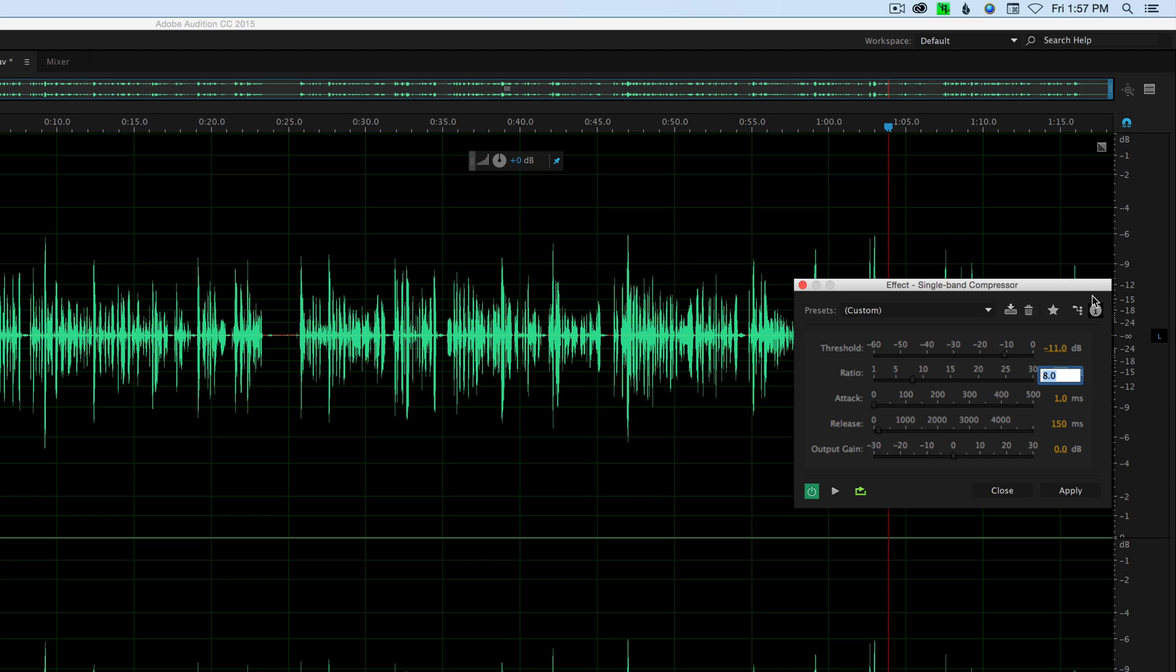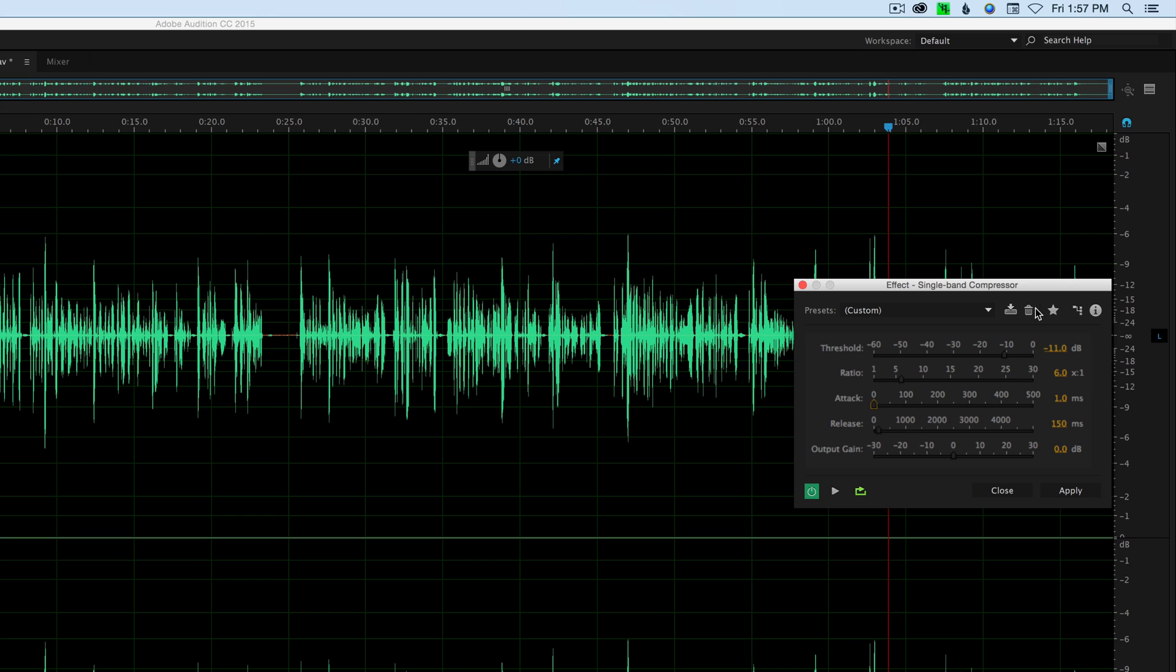So I always wanted to keep my ratio pretty reasonable so that things sounded somewhat natural. So let's try this. I've got minus 11 as my threshold, that's this line right here, and anything above that is going to get compressed by a six to one ratio. That means anything that's six dB above that is going to get squished down to one dB. So that's a pretty extreme compression ratio for dialogue. We'll go ahead and leave our attack at one millisecond, release at 150 milliseconds. We're not going to kind of cover a lot of that in this one. Click apply.